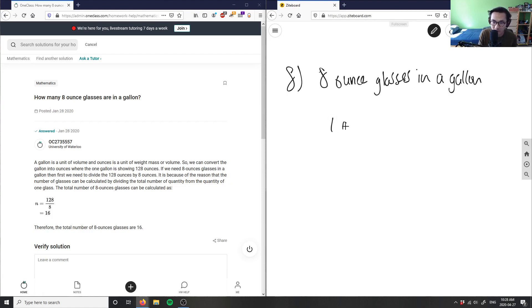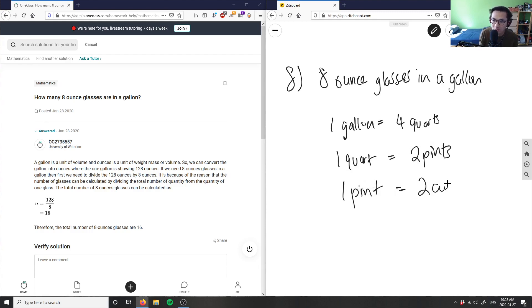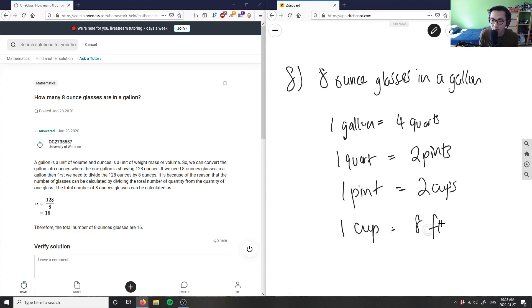So we have: one gallon equals four quarts, one quart equals two pints, one pint equals two cups, and one cup equals eight fluid ounces.